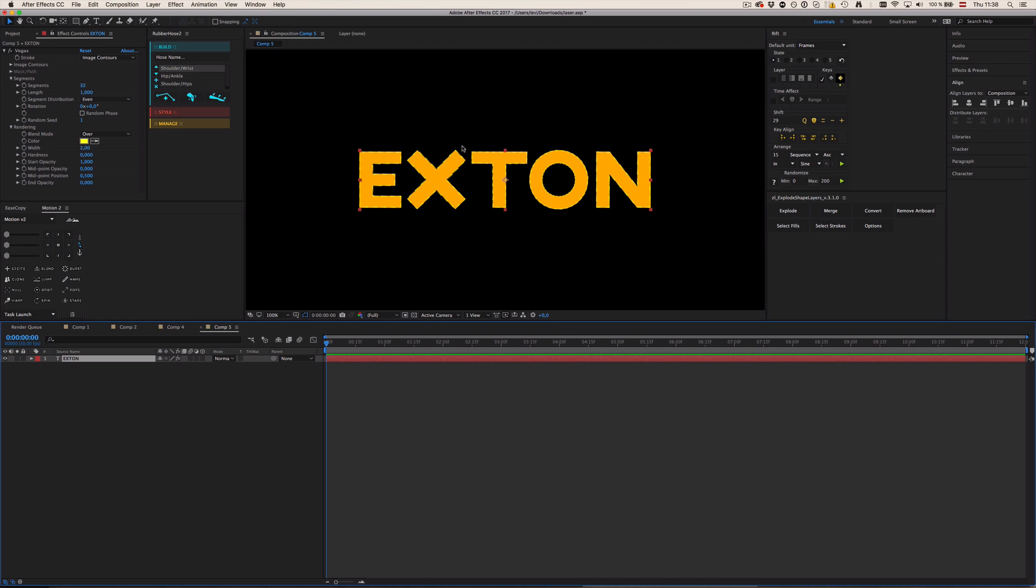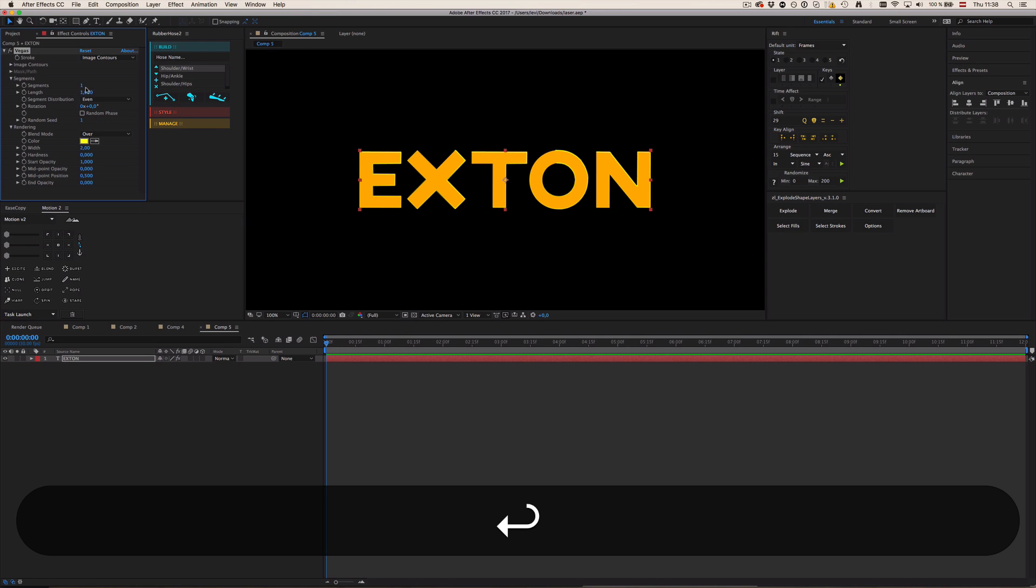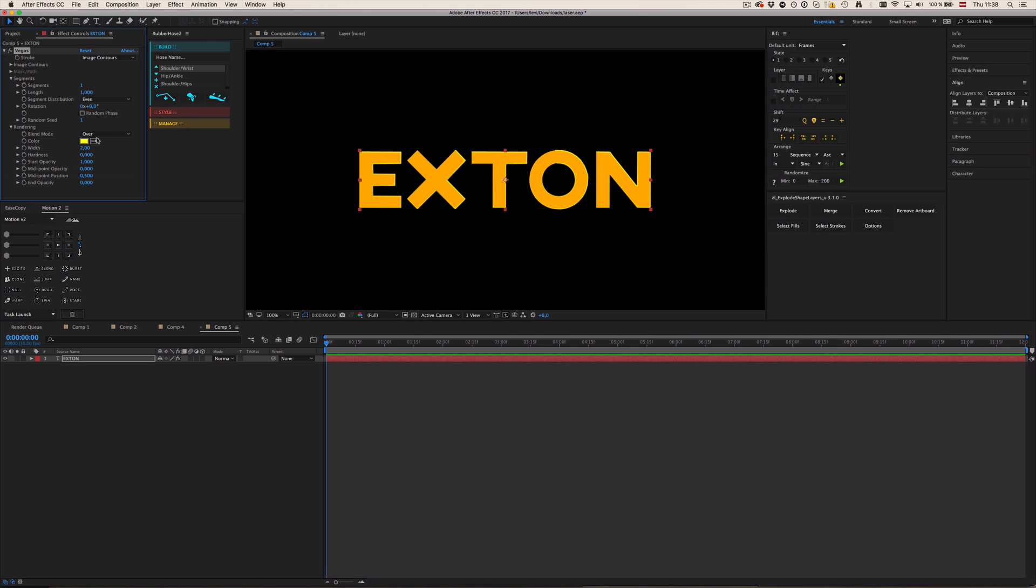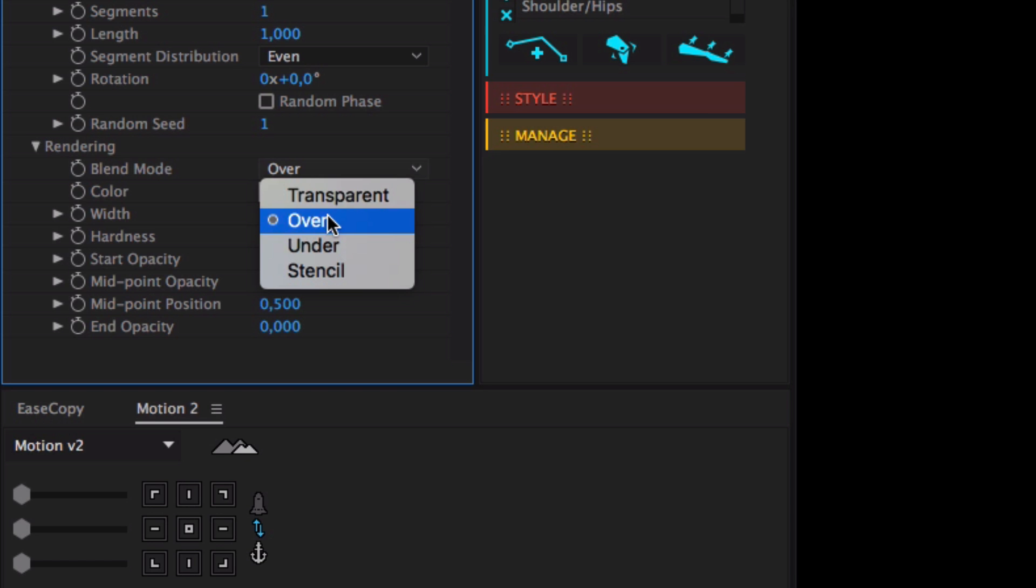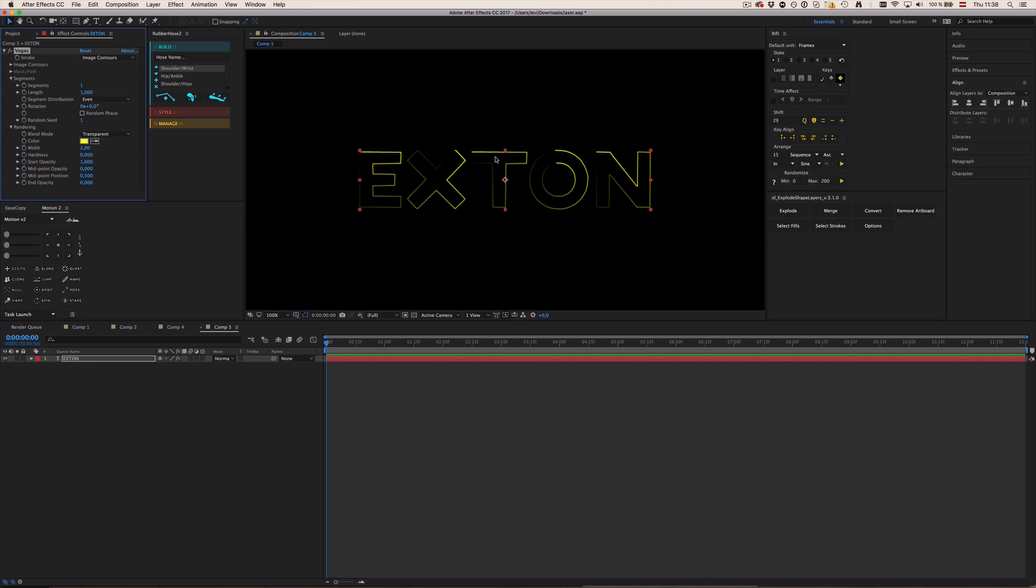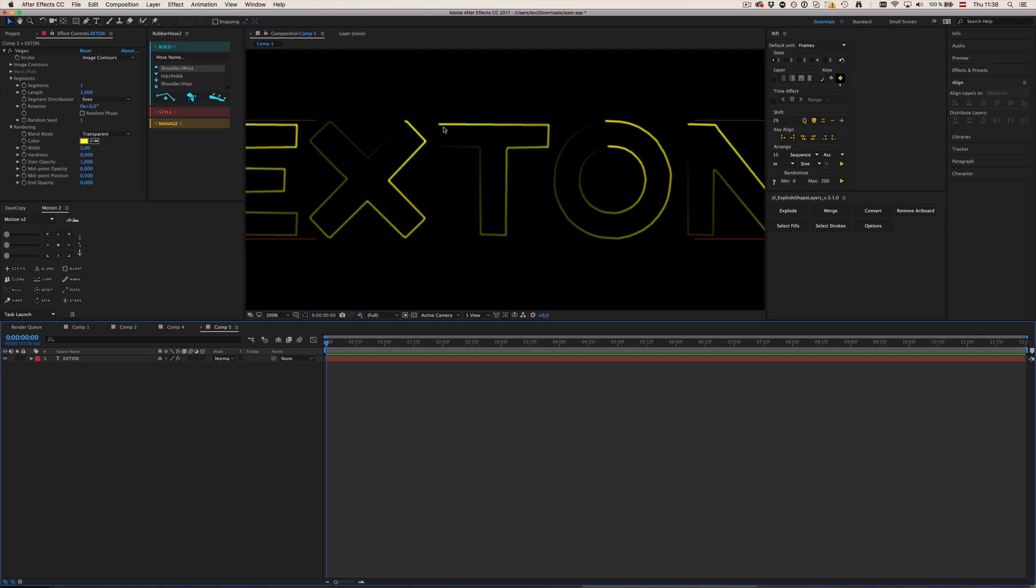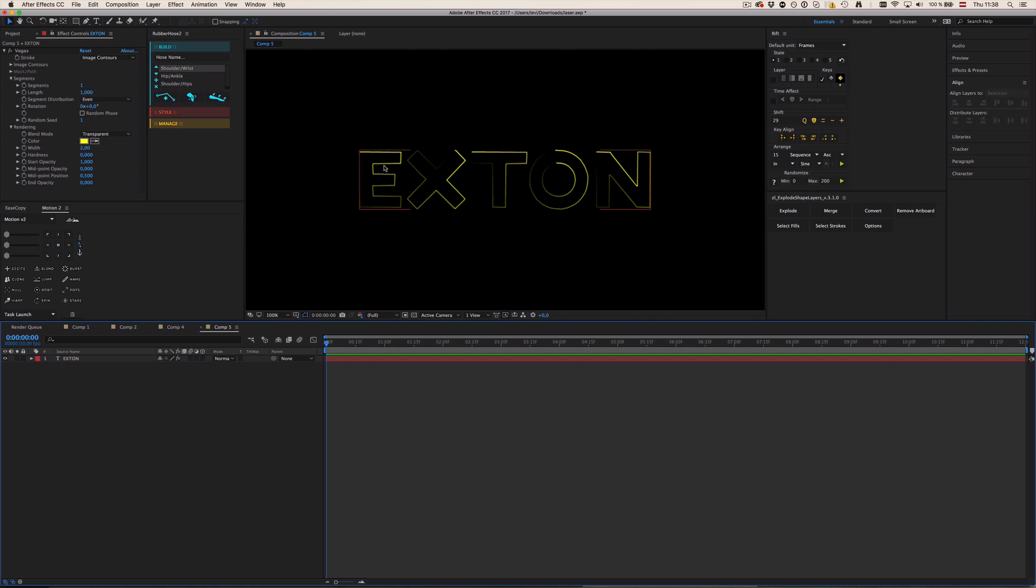You could also use a logo or whatever you want. So now we need to edit this whole thing a bit. So the segments, we want only one huge segment and rendering should be transparent so we don't see the annoying fill anymore. Now we can see this kind of cool tapered stroke effect here.